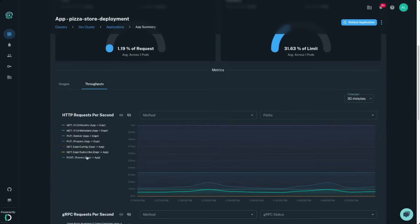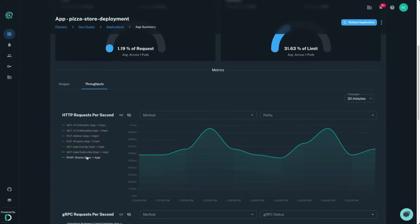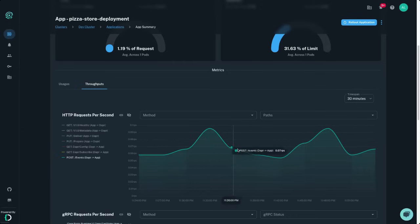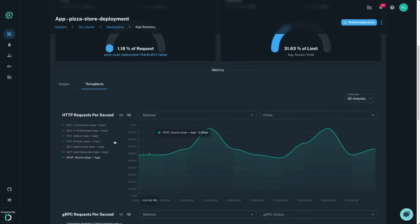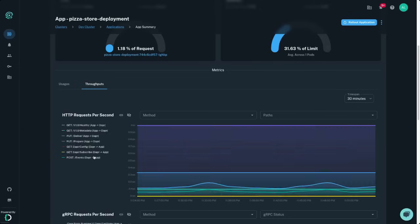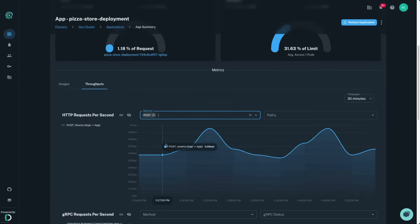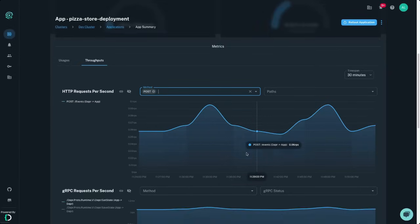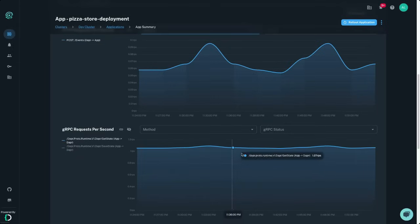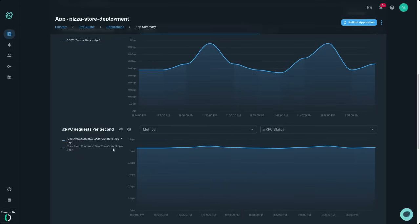Conductor Free automatically ingests select Dapr metrics and shows default graphs for call throughput and error rate, collecting and displaying data for up to the past 12 hours. See calls broken down by gRPC and HTTP, giving you a deeper understanding into how your apps and Dapr sidecars are communicating under the scenes.